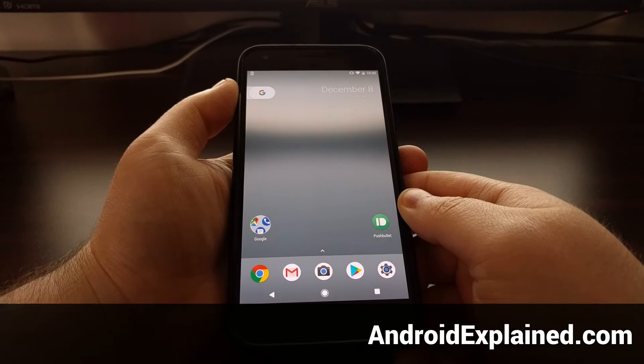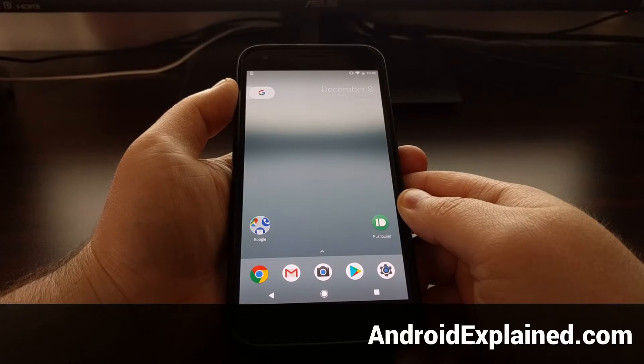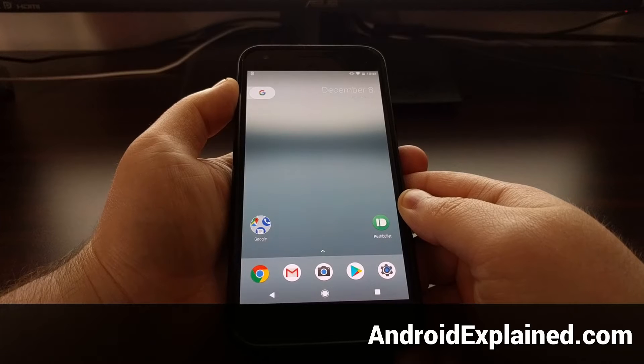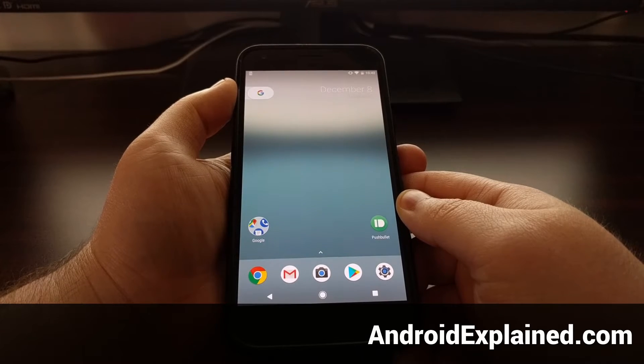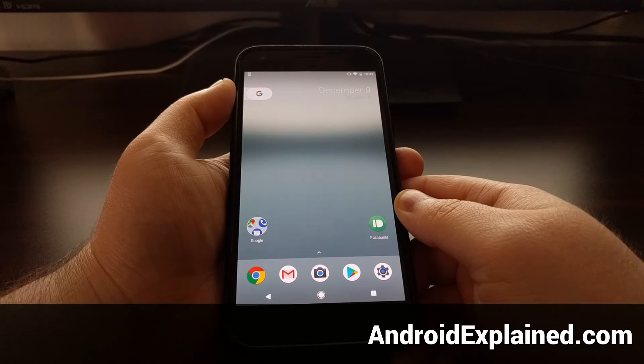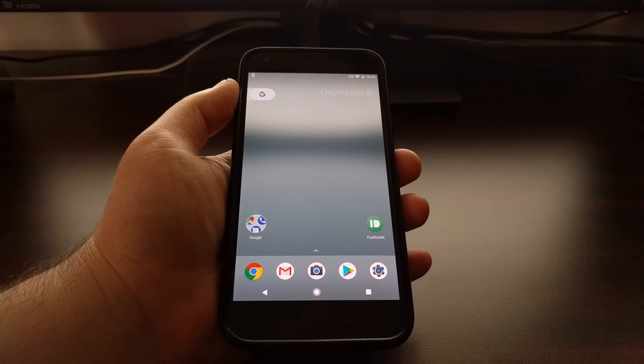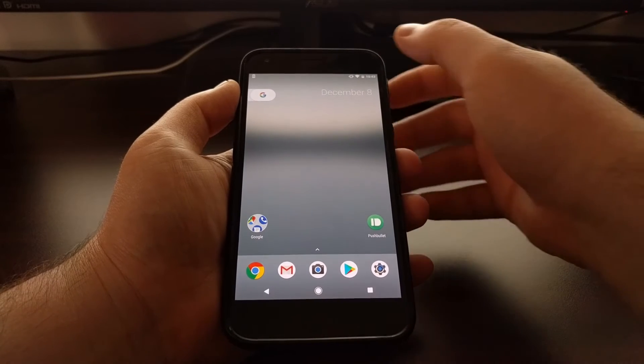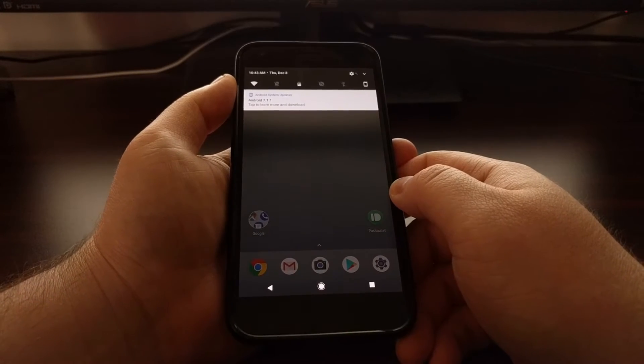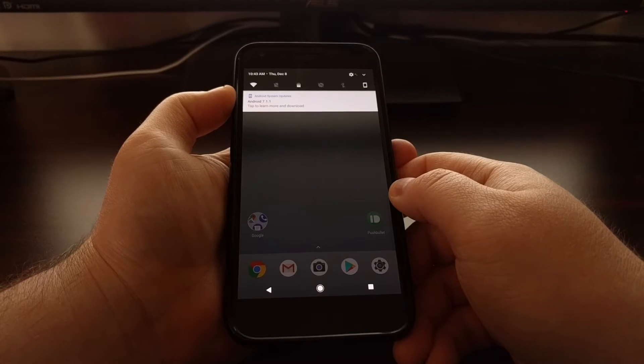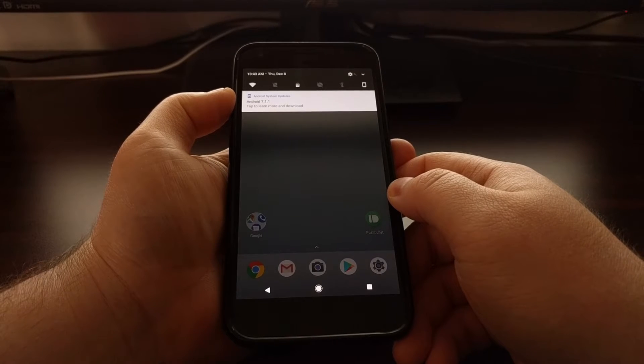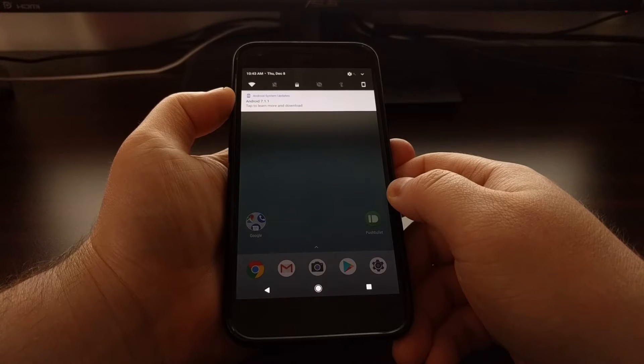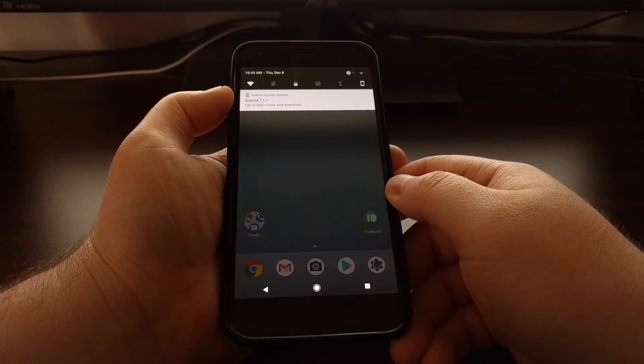Earlier this week I showed you how to systemlessly root your Pixel and Pixel XL. We do systemless type mods to make it easier for you to accept an over-the-air update. Now Google has recently pushed out a new update for the Pixel devices, so today I wanted to show you how to accept an over-the-air update after you have rooted your device with the systemless method.